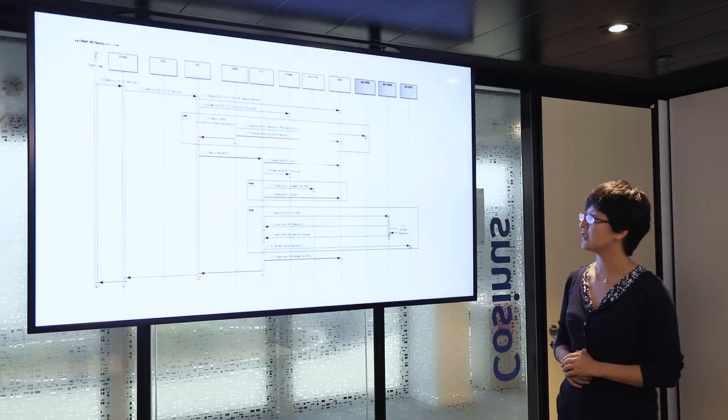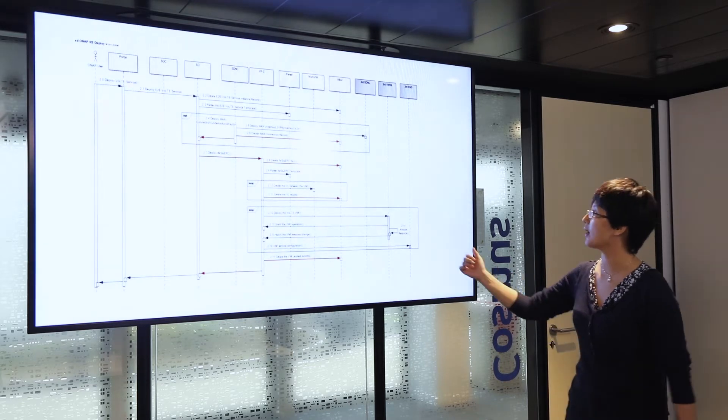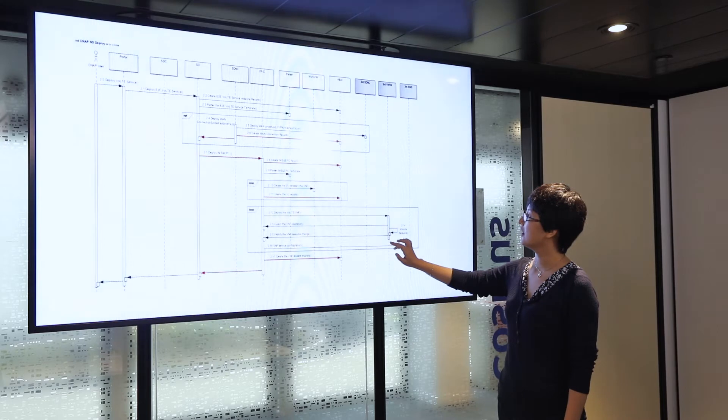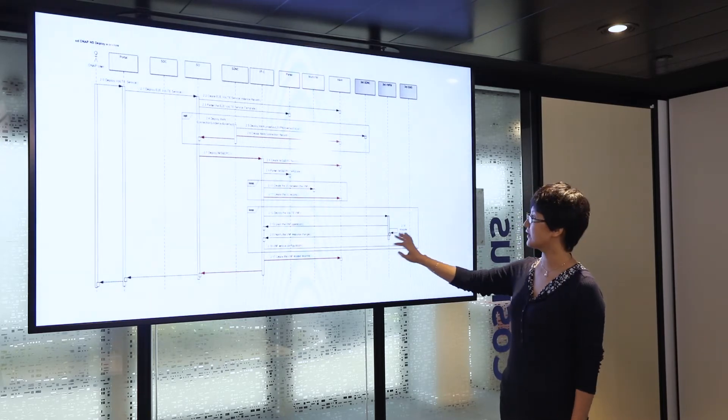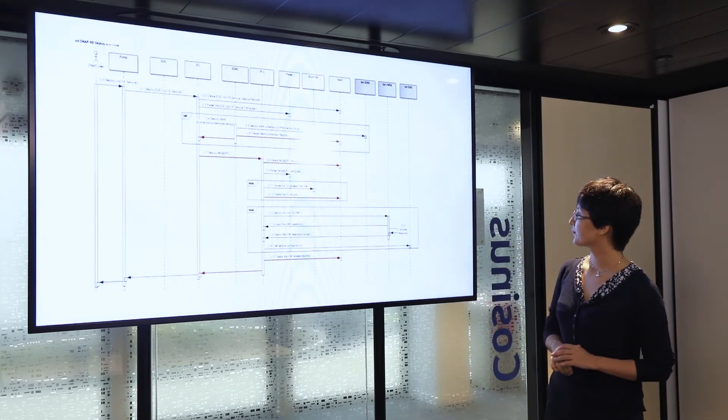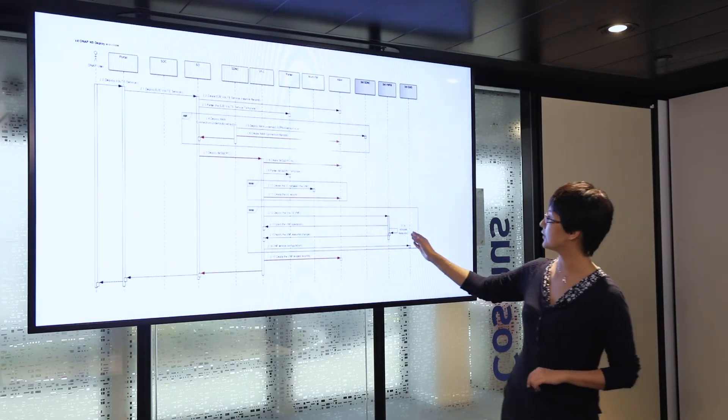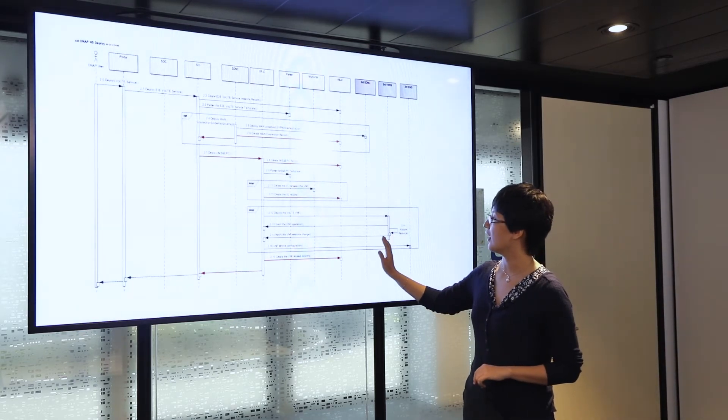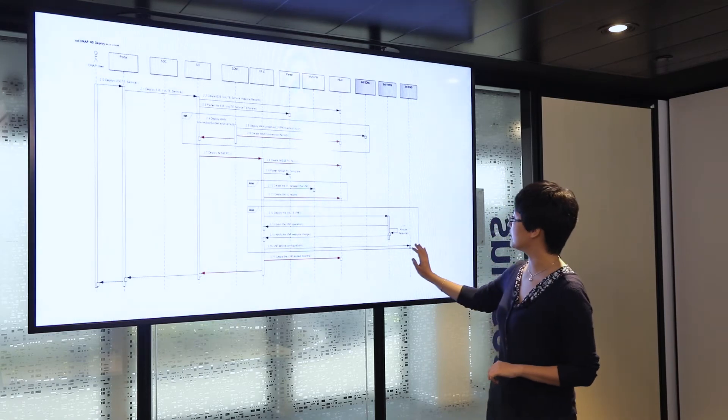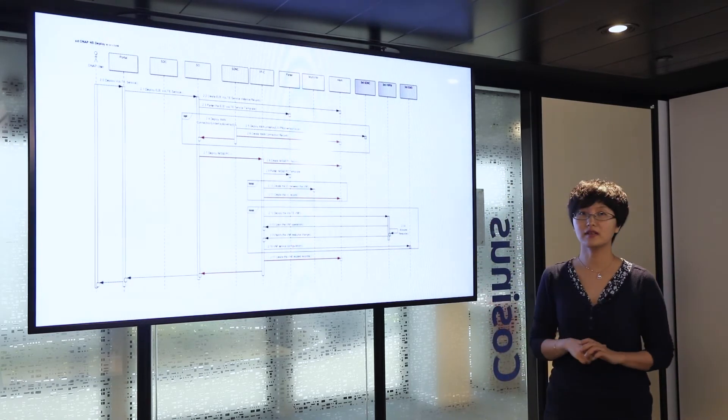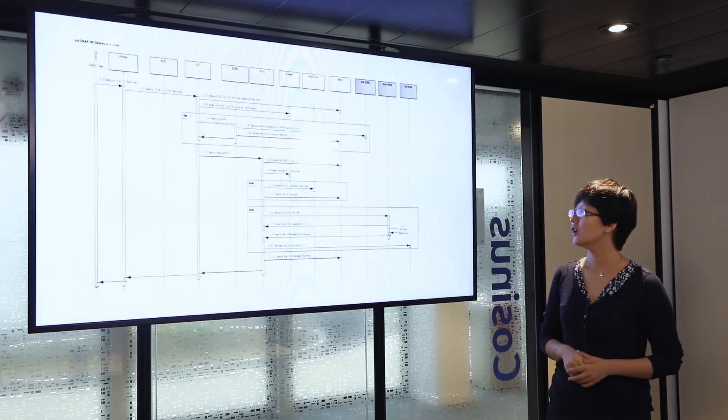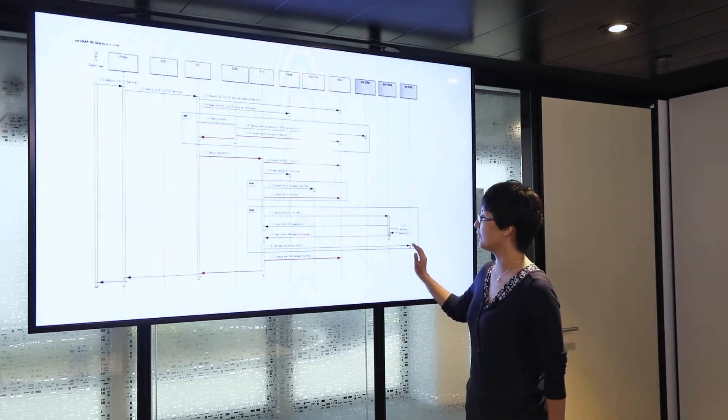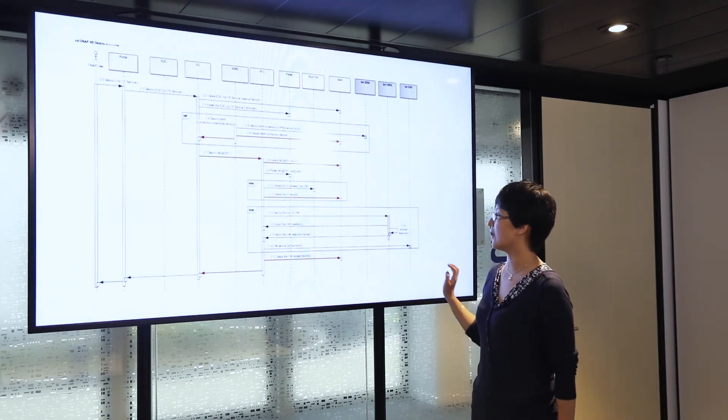Then VFC talks to the third-party VNF manager to initiate each of the VNFs inside the network service. After the VNF manager finishes the resource allocation, VFC talks to the third-party EMS system, the element management system, to do the service configuration for each VNF.